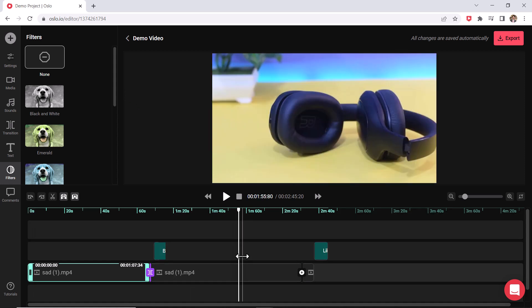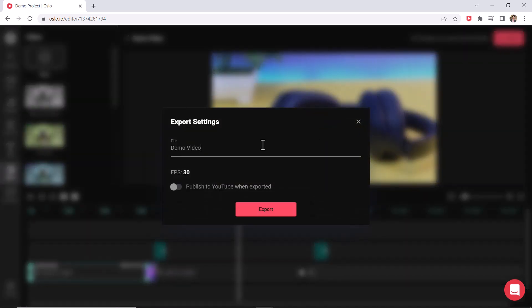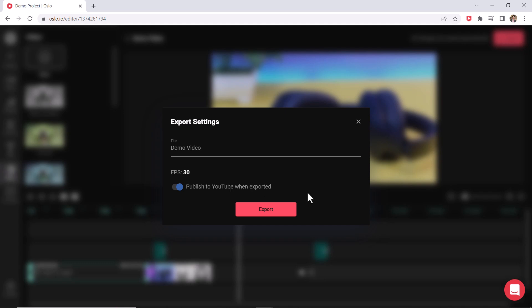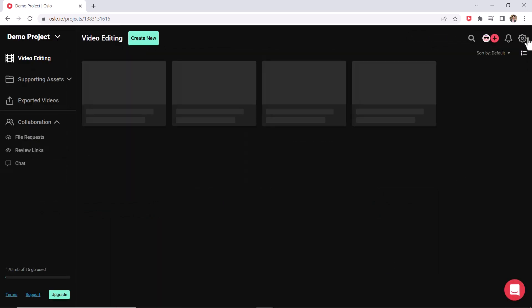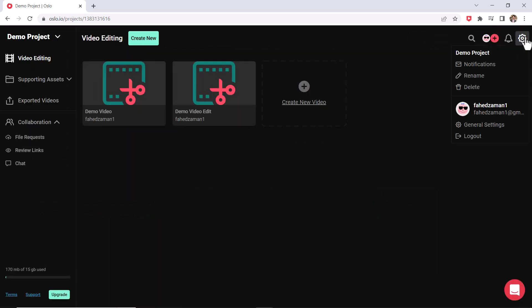And another really useful option is the ability to actually publish directly to YouTube. Check this out. You could press export right here and instead of exporting to your computer, you could instead press this option right here and press export and it will post to your YouTube channel. But you do have to link your YouTube channel first.